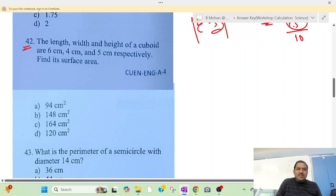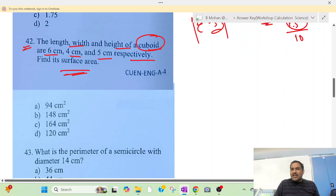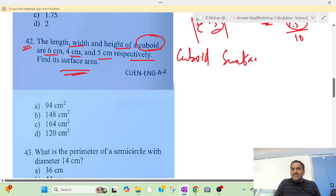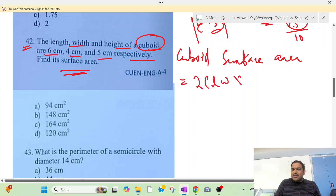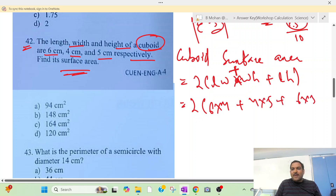Question number 42: The length, width, and height of a cuboid are 6 cm, 4 cm, and 5 cm respectively. Find the surface area. The formula is 2 into (length×width + width×height + length×height). So it is 2 into (6×4 + 4×5 + 6×5).